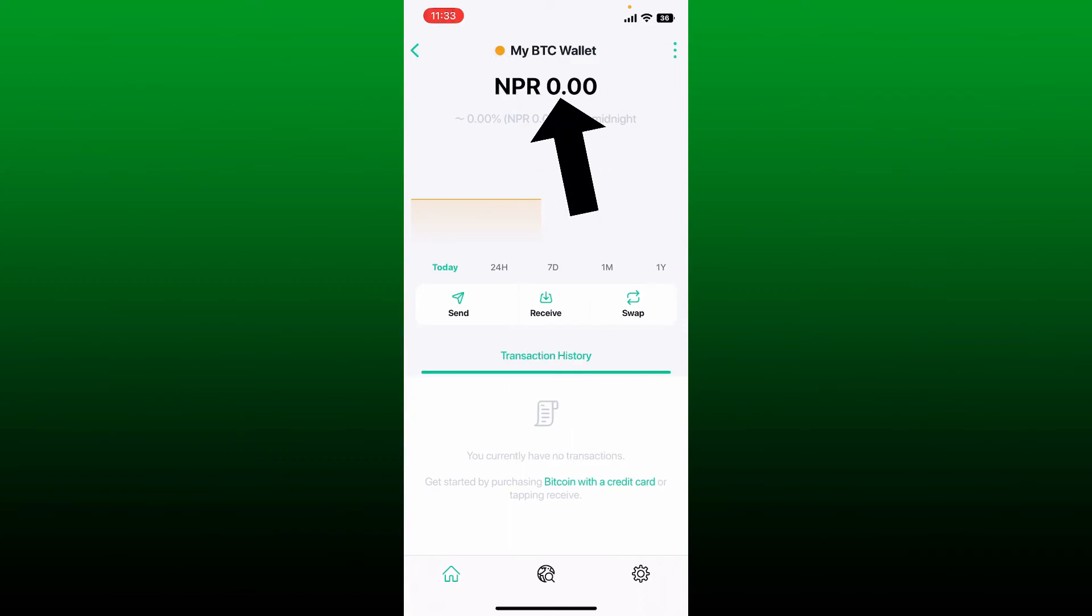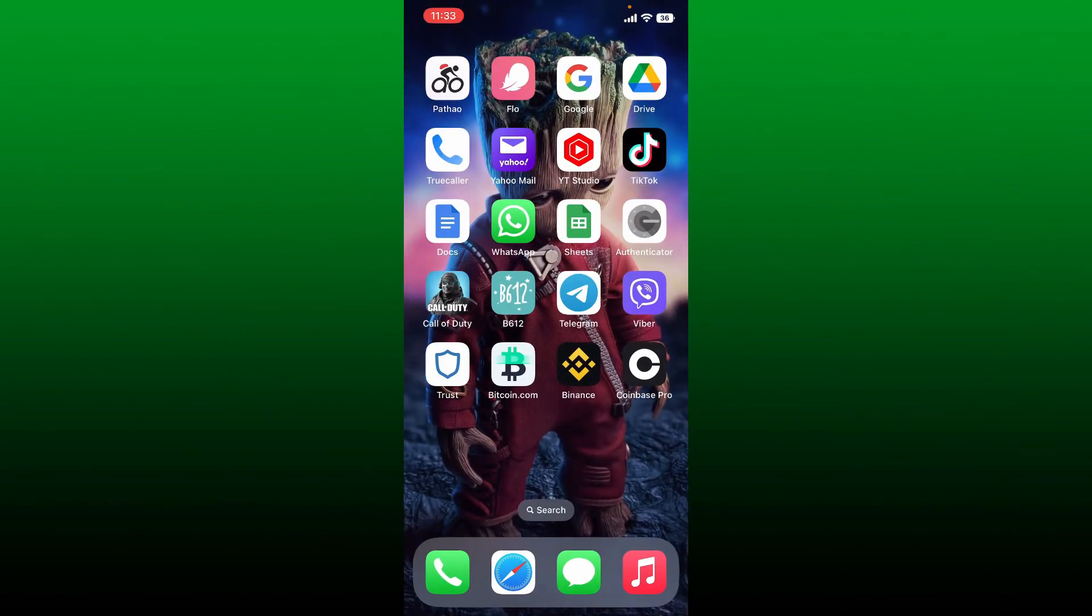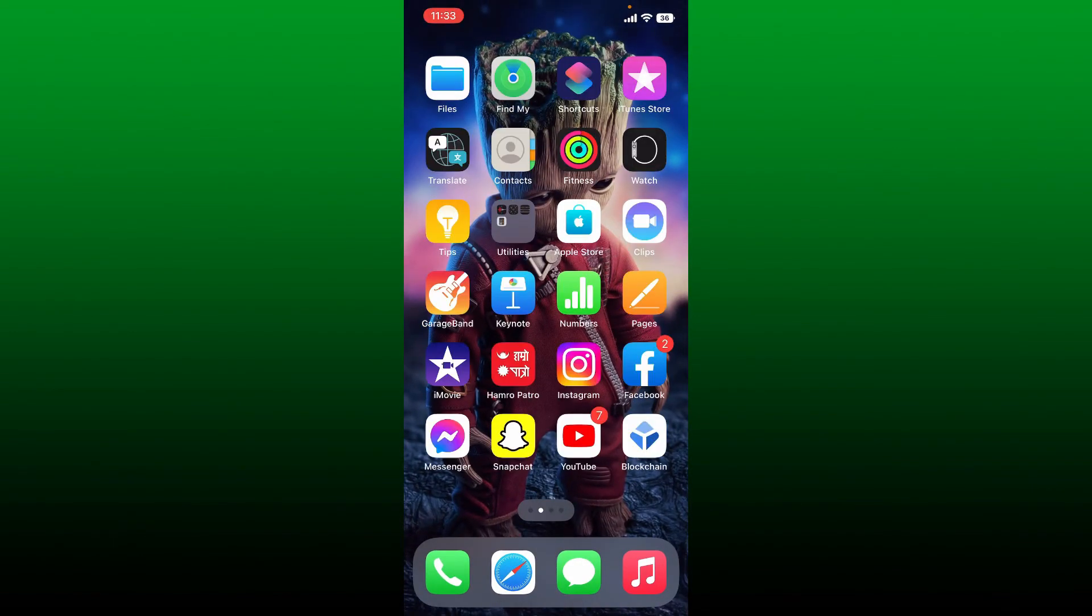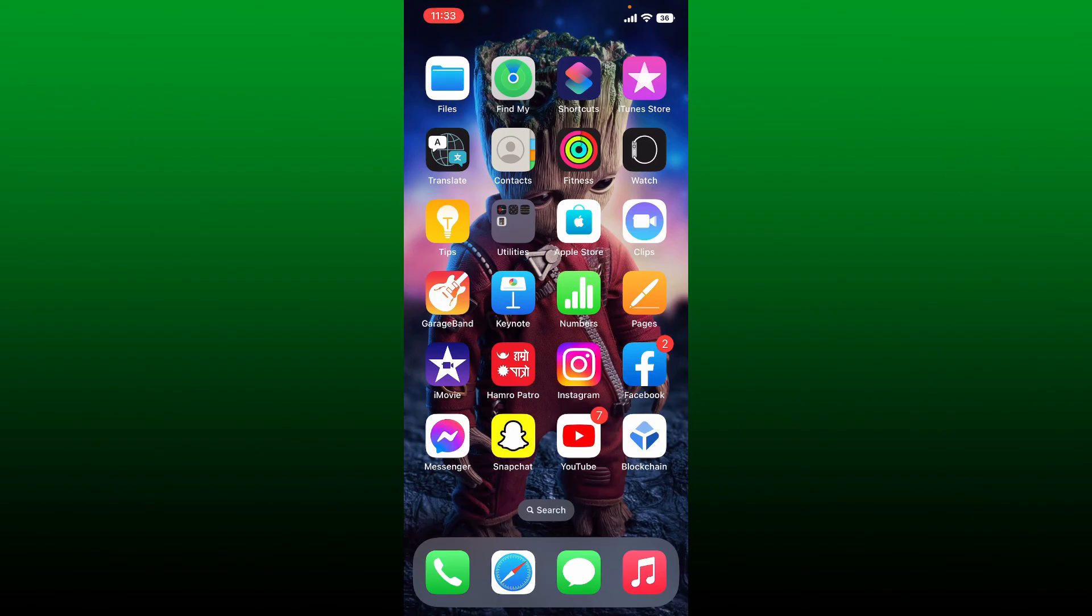That is how you can easily check and find out your Bitcoin wallet balance on your Bitcoin.com app. I hope you found the video to be helpful. If it was, go ahead and give us a thumbs up. I'll soon be back with more videos like this. Thank you for watching.